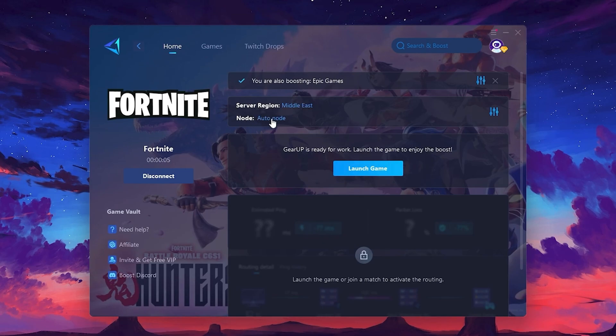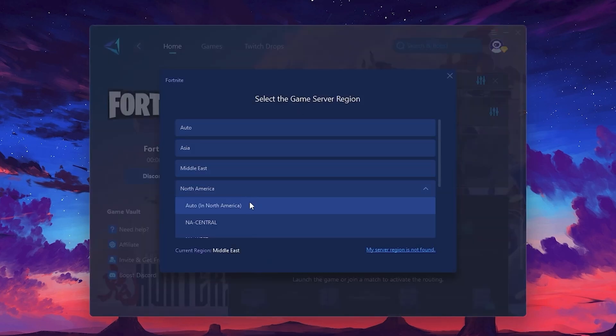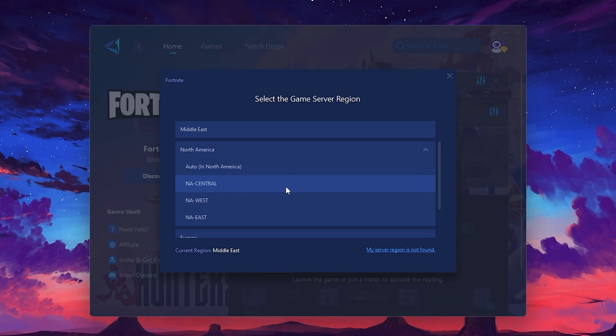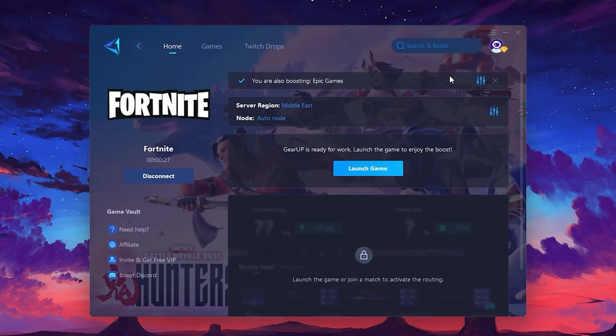Next, you'll need to choose your server region. Select the nearest server for the best connection. In my case, the middle server works best. After selecting the server, close the window.